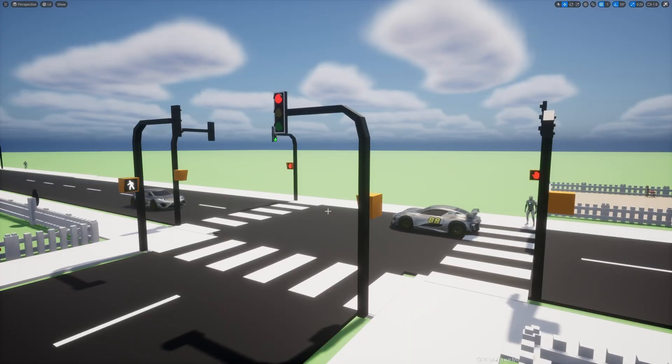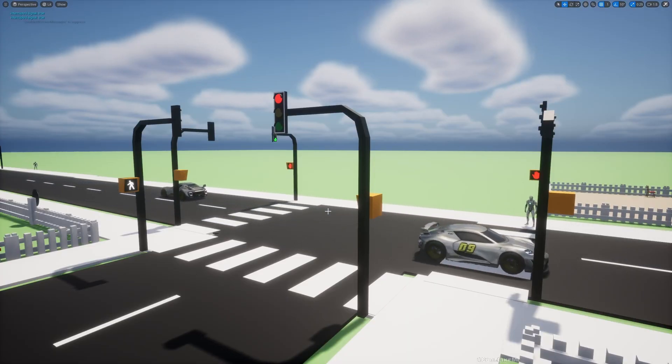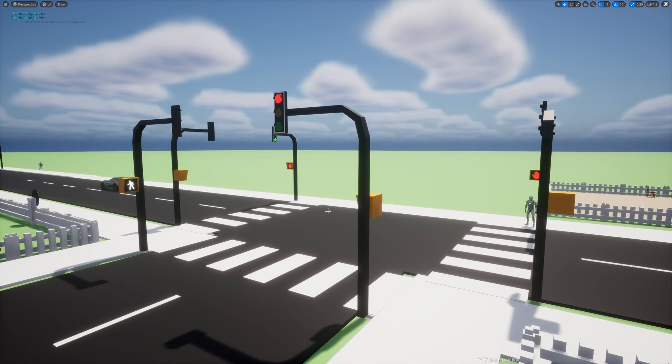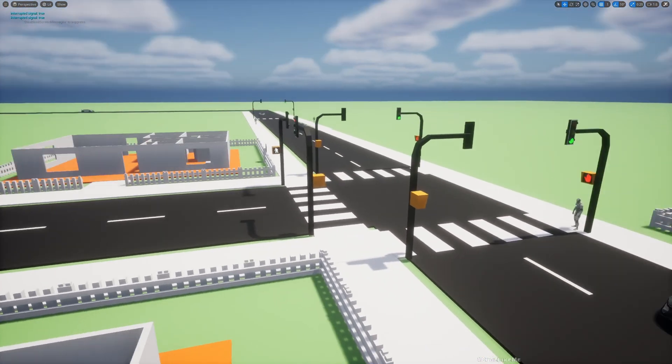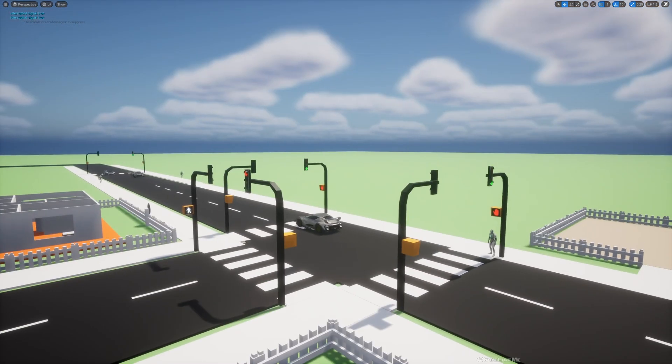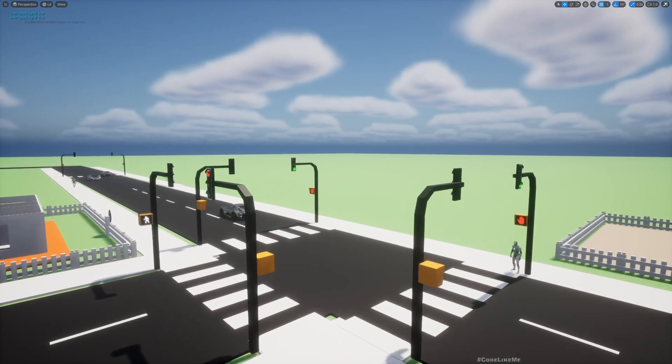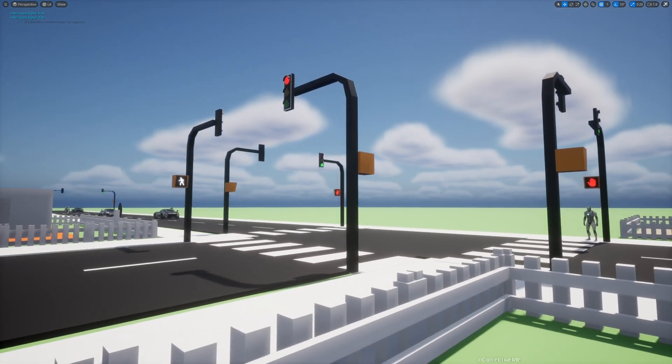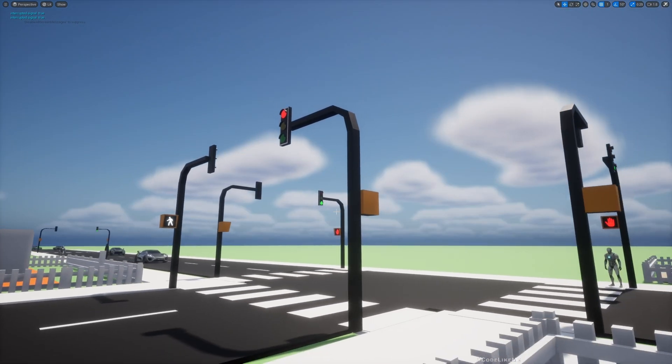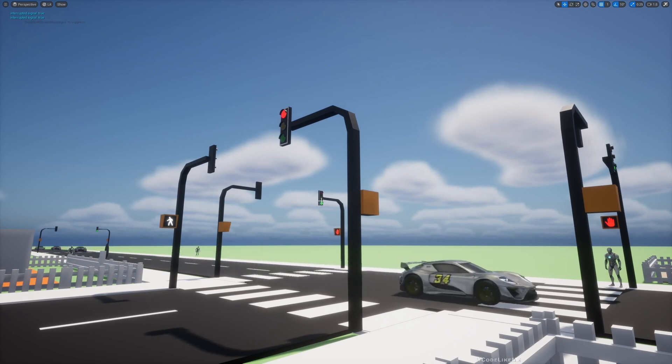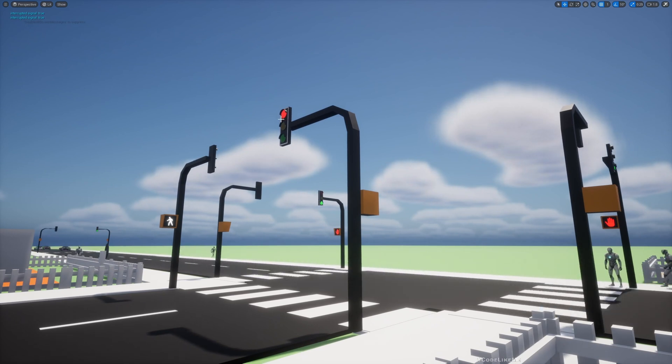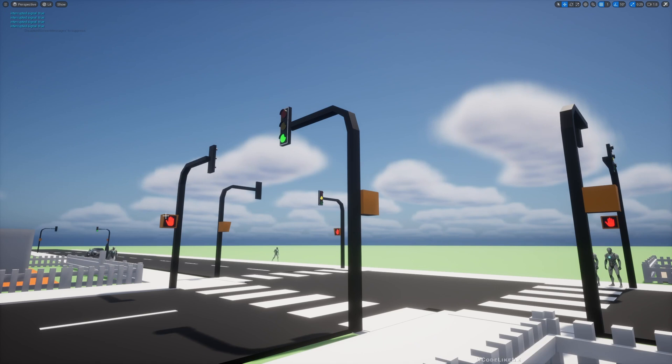Right. It's red now. So pedestrians can cross this side. It's red. And once the other side becomes green, once this side becomes red, this should become green. And pedestrians should be blocked. Let's see if that syncs up.